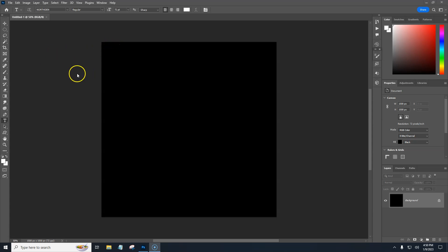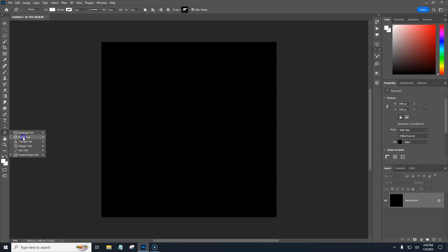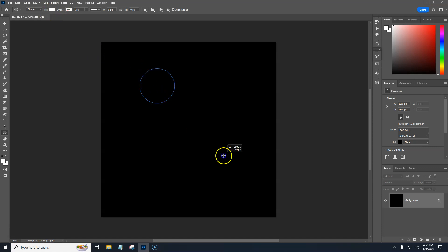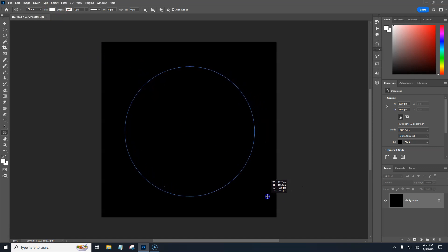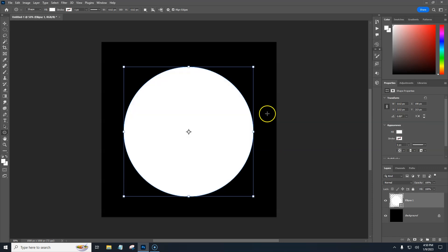To type around a path or on a path, first we need a path, right? So let's do a circle first. If we click on our shapes tool and grab the ellipse, fill is on white, which doesn't matter. I'm just going to drag out a circle right here.